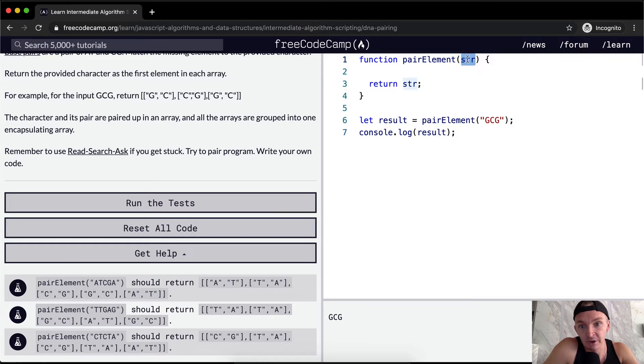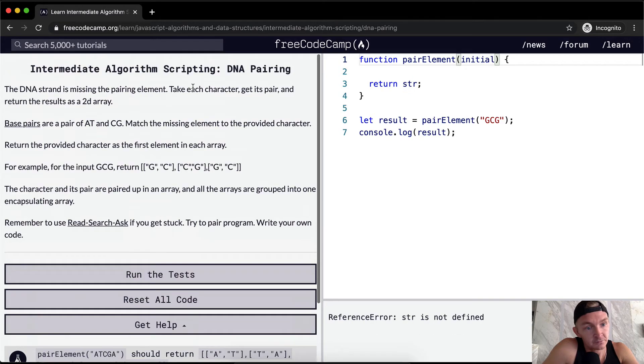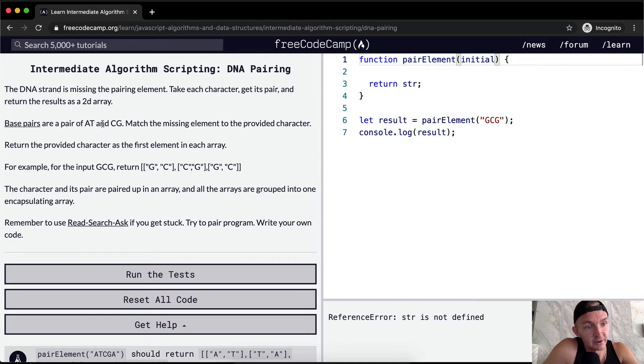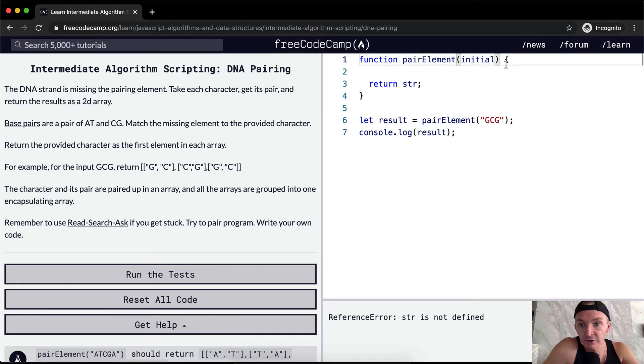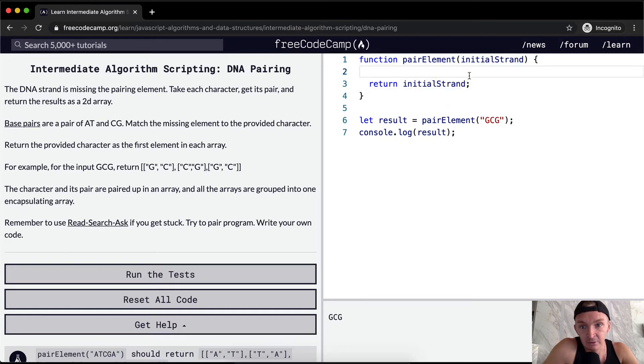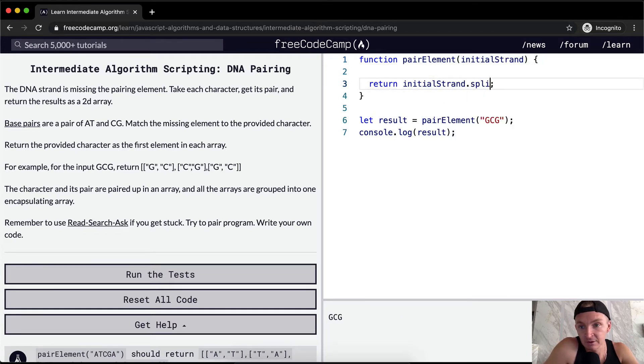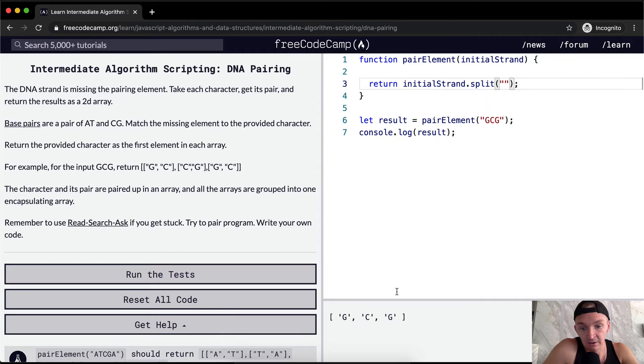Let's say initial, I'm going to change this to initial. Return the provided initial, the character. The DNA strand is missing. Take each character, get its pair. Initial strand. Okay, so the initial strand is equal to, well first off we can split it to make it an array. So at least we have an array.